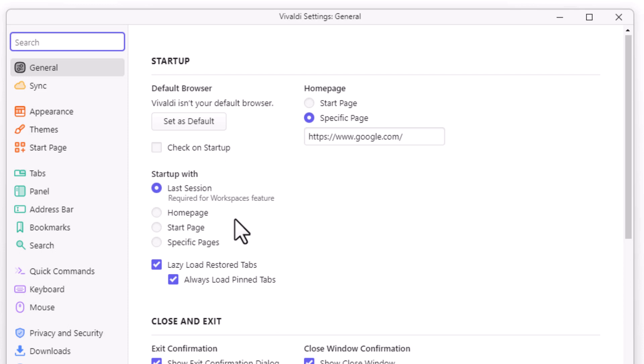You want to have this first one toggled on: Last Session. Make sure that one's toggled on. Thanks for watching.